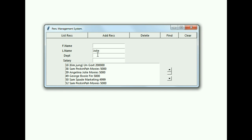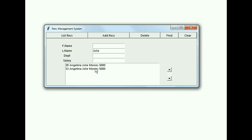I key in the name 'Jolie' into the last name field — I want to find Angelina Jolie — so I click on Find, and I've got two occurrences of her in my database.